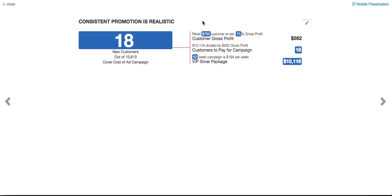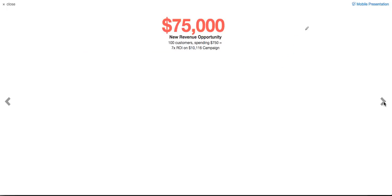And then you can show them what the upside opportunity is, because we're not going to break even. Our goal is to make them money, right? So look at this, a seven-time return on their campaign is only 100 customers.